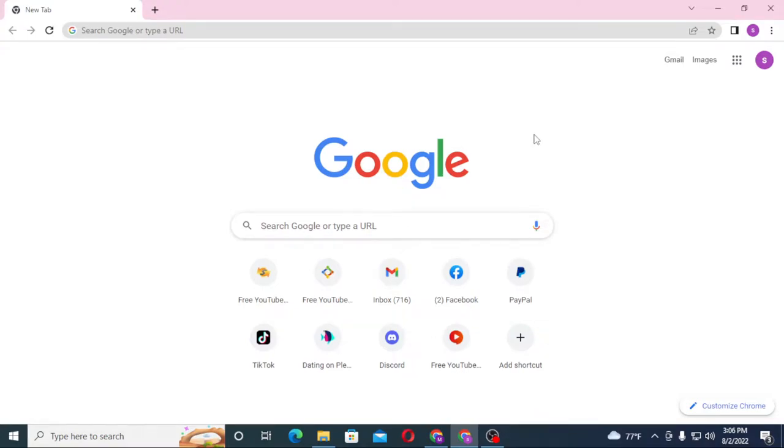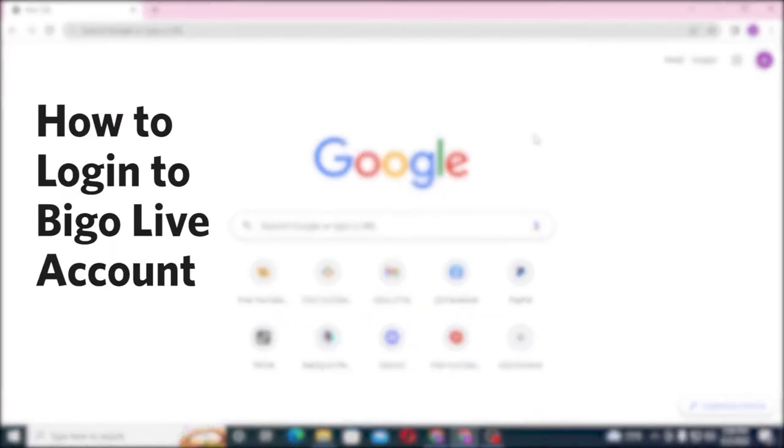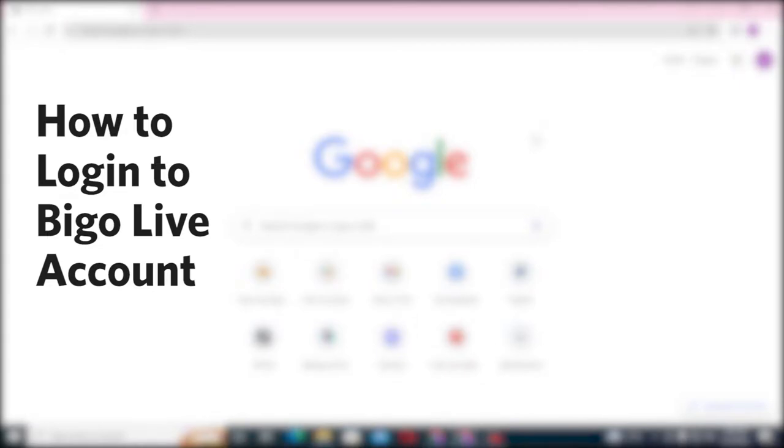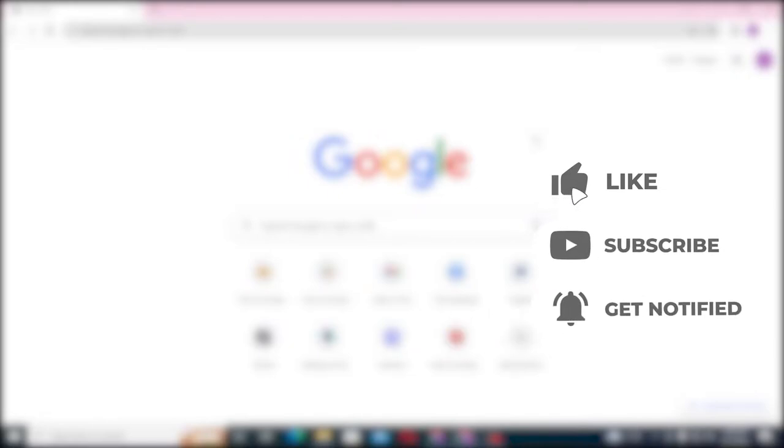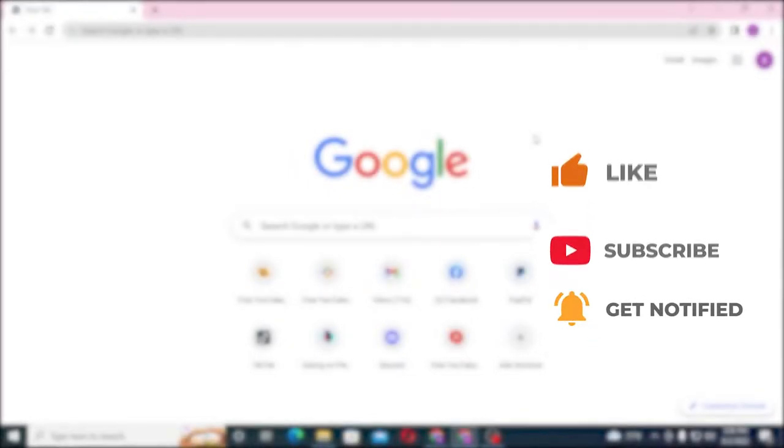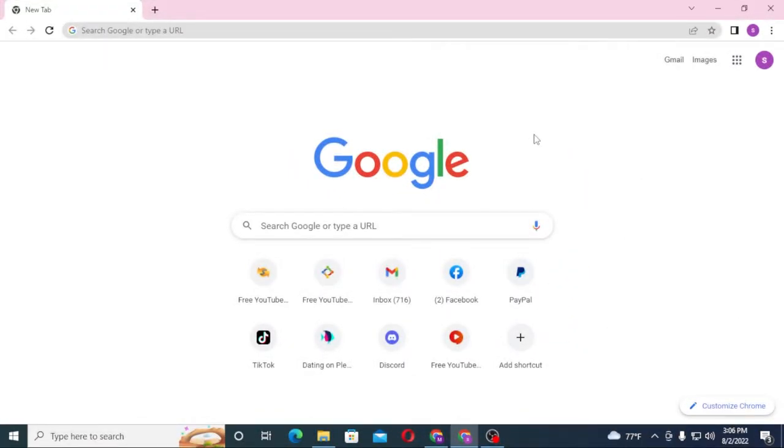Hello there, welcome to our channel Login Tips. Hope you're doing fine. I'm back with another tutorial video, and today I'll be showing you how to log into your Bigo Live account from your computer. But before that, don't forget to like, subscribe, and hit that bell icon for more videos. Now, to log into your Bigo Live account from your computer, first open up your preferred browser. I have already opened Google Chrome.